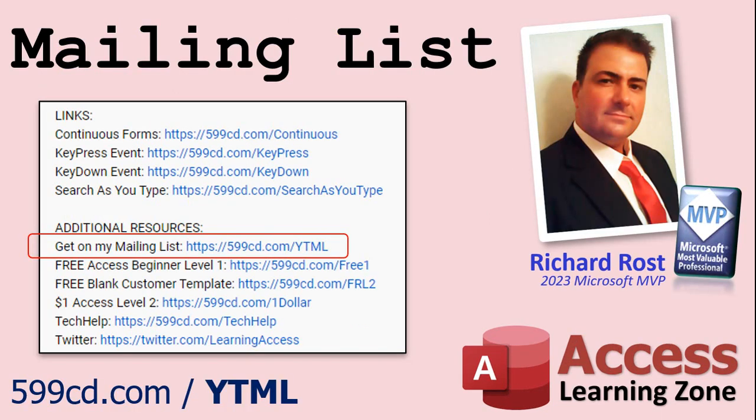And YouTube no longer sends out email notifications when new videos are posted. But if you'd like to get an email every time I post a new video, click on the link to join my mailing list and you can pick how frequently to get emails from me, either as they happen daily, weekly or monthly.